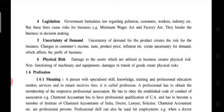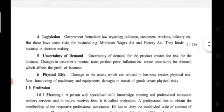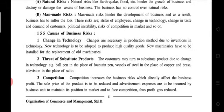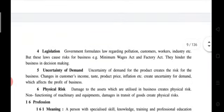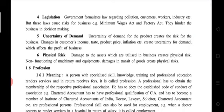Sixth cause: physical risk — damage to assets utilized in business creates physical risk. If machinery used to produce goods is damaged, it poses a risk to business. Non-functioning of machinery and equipment, and damage in transit of goods, create physical risk. Summary of six causes of business risk: change in technology, threat of substitute products, competition, legislation, uncertainty of demand, and physical risk.